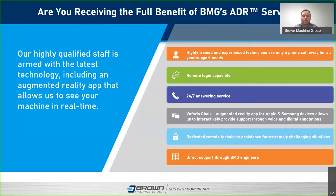Euphoria Chalk really puts a technician right next to you — we don't have to send somebody out, there's no waiting for an answer. He will be right next to you anytime you need him, 24 hours a day, seven days a week.